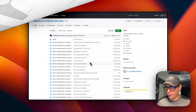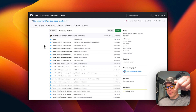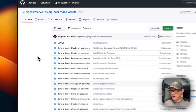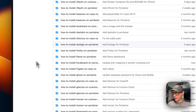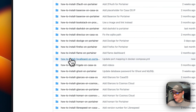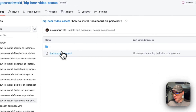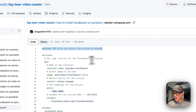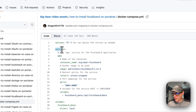I'm going to start on Big Bear video assets — there will be a link in the YouTube description. I'll scroll down to 'How to install Focalboard on Portainer' and go into the Docker Compose file. Version 3 of Docker Compose is being used.